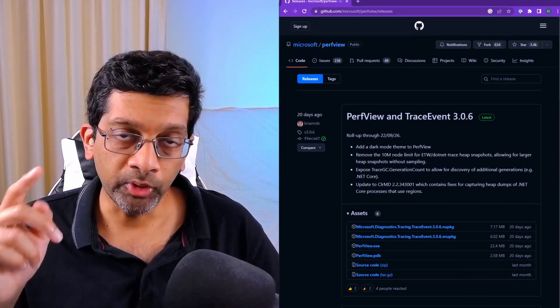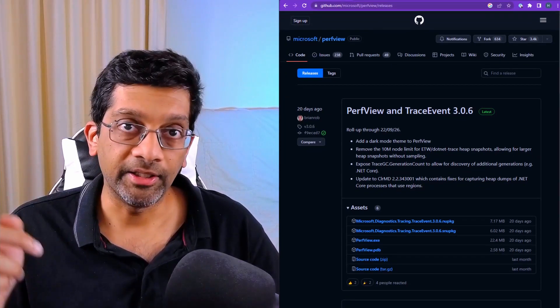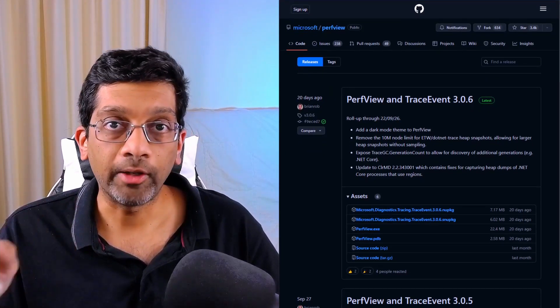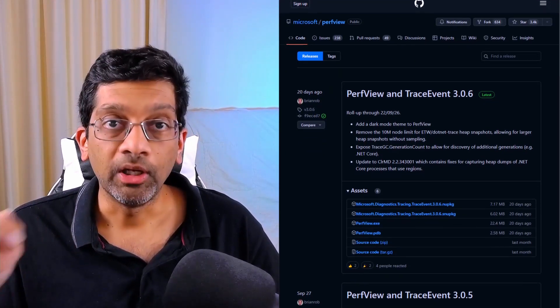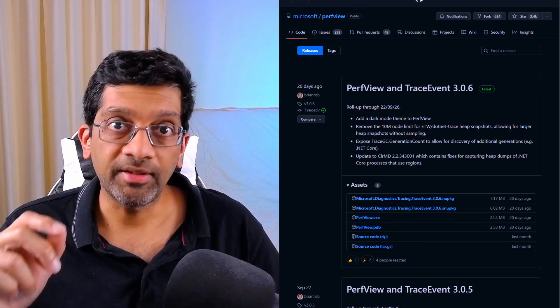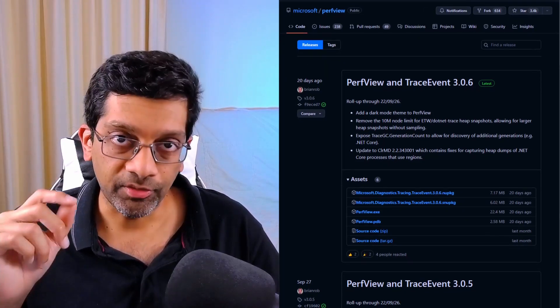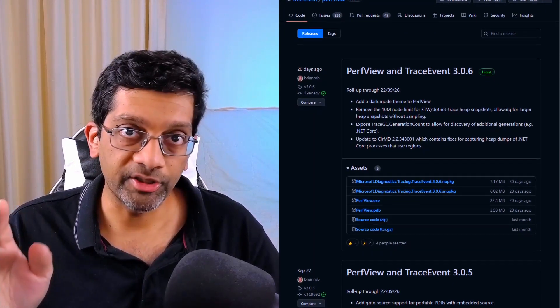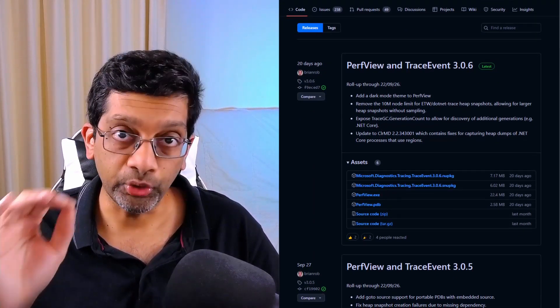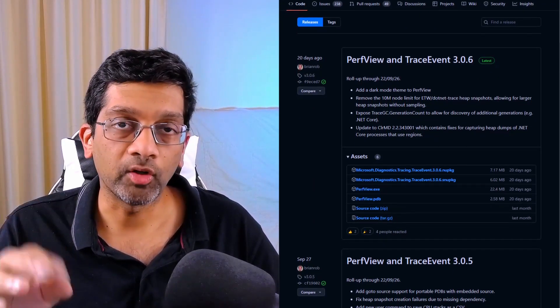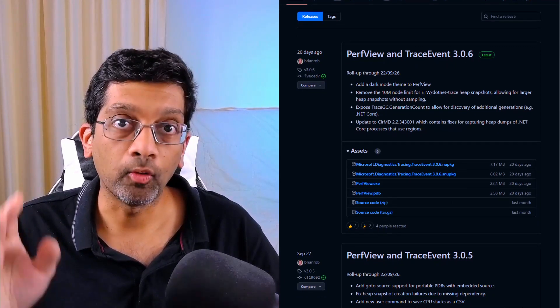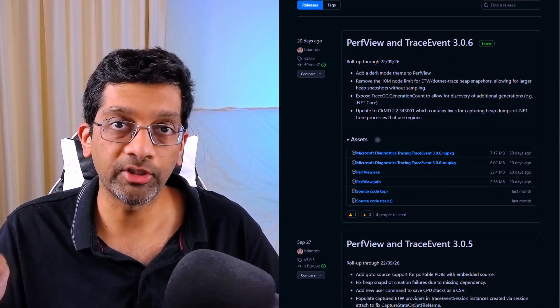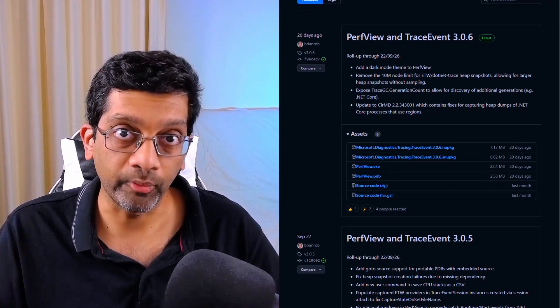I will put a link in the description below on where to download PerfView. Just get the latest version because some of the older versions of PerfView do have problems on Windows 10 or Windows 11 when you use the latest version of .NET framework. So definitely get the latest version of PerfView from this website.